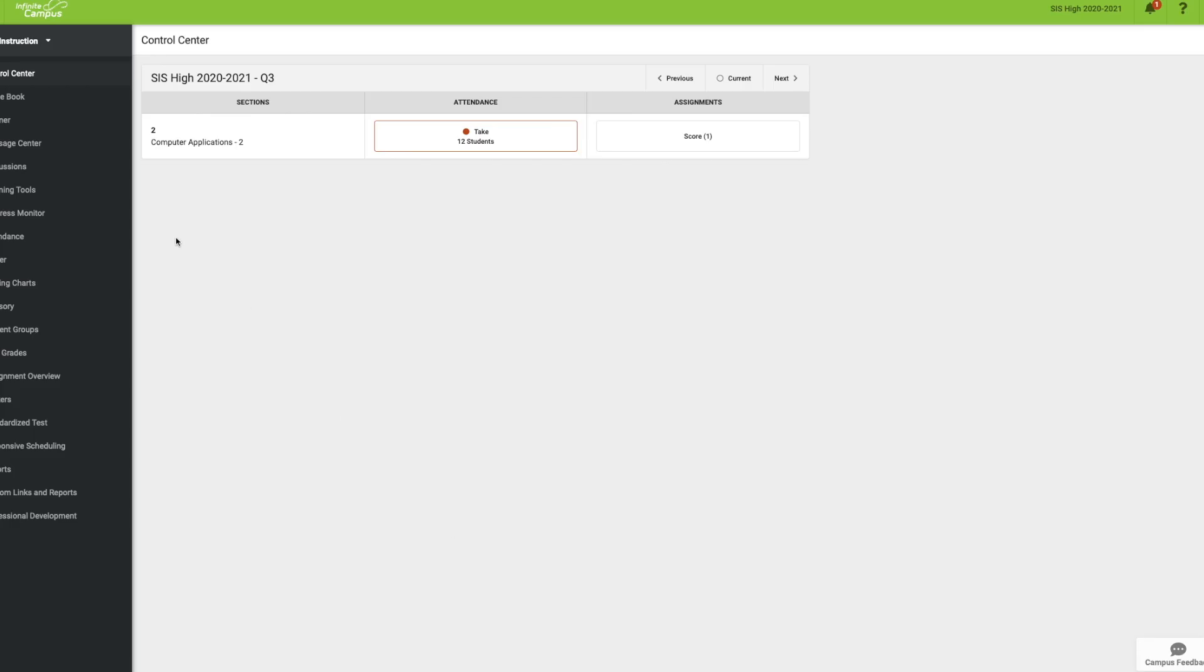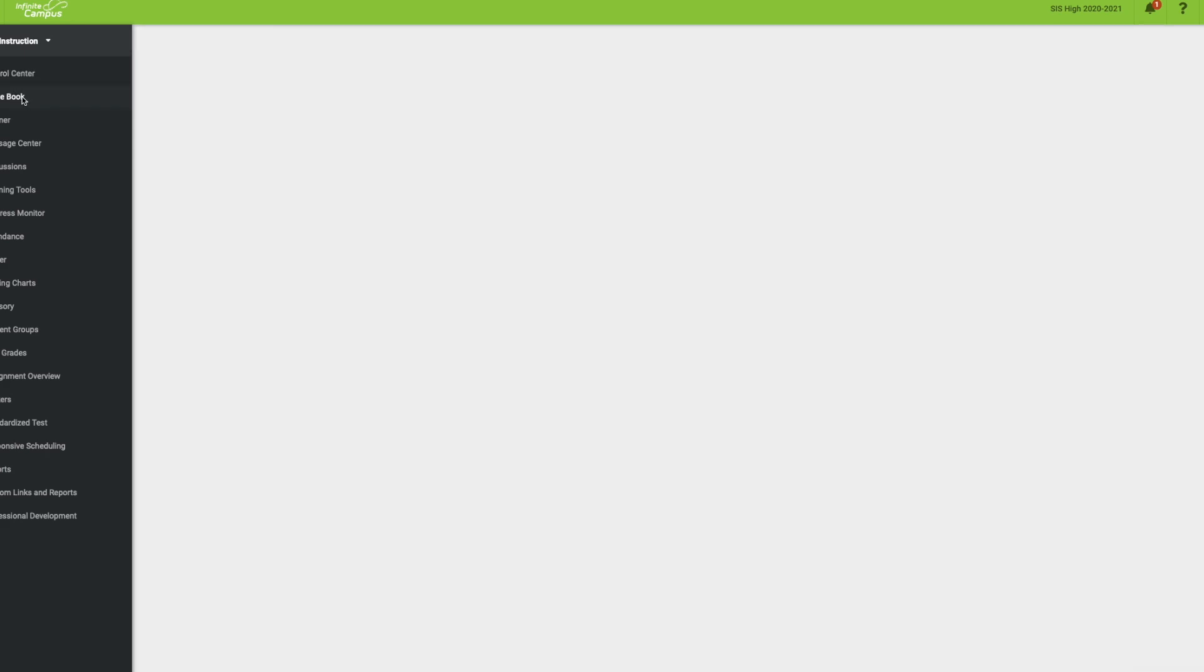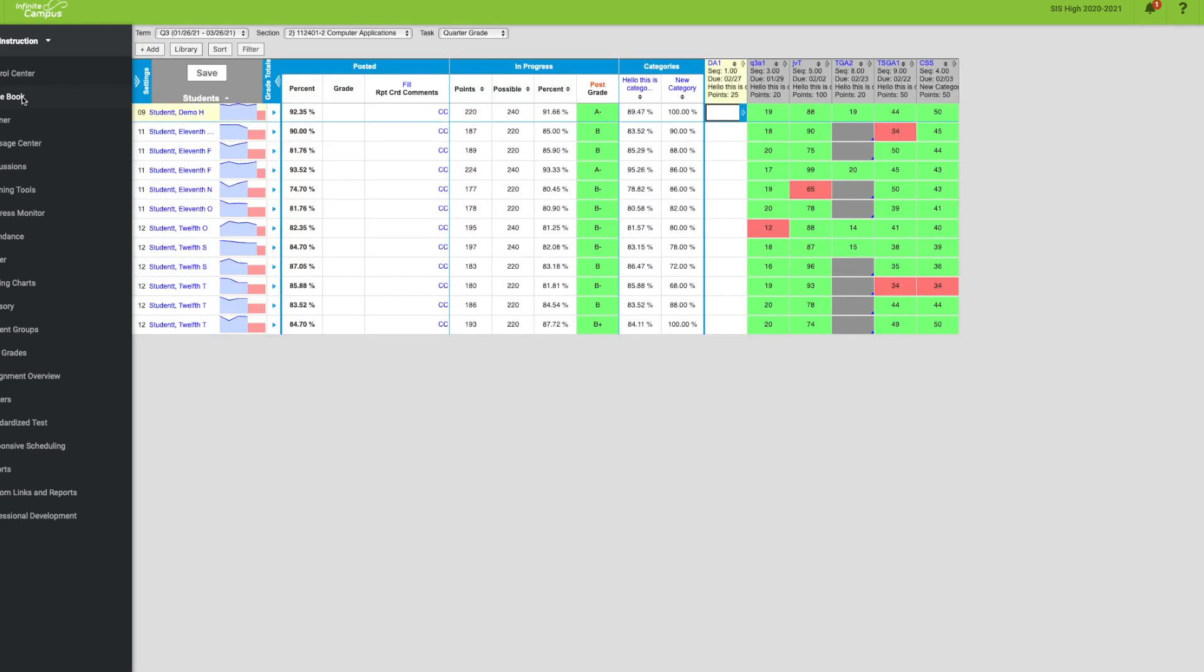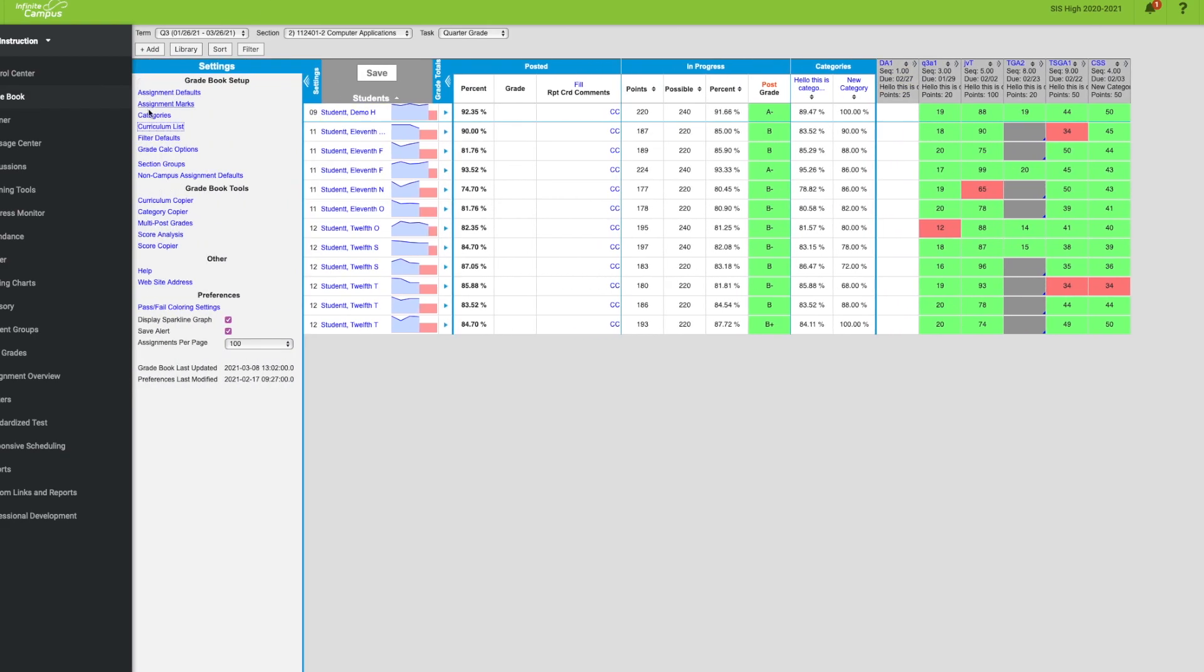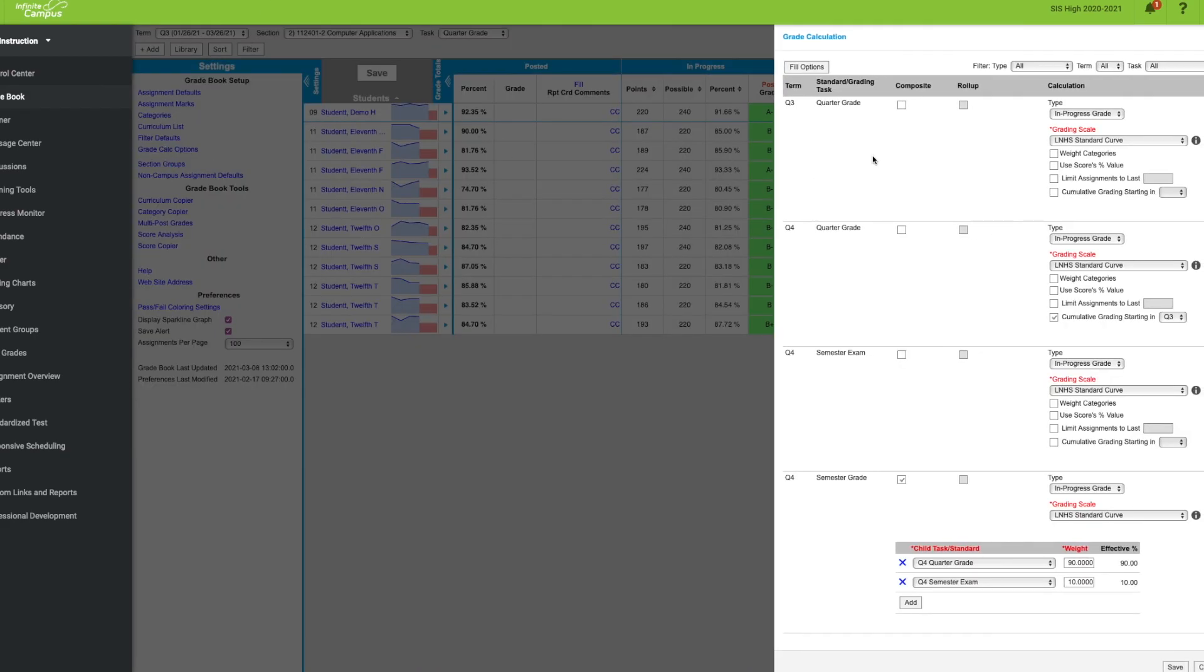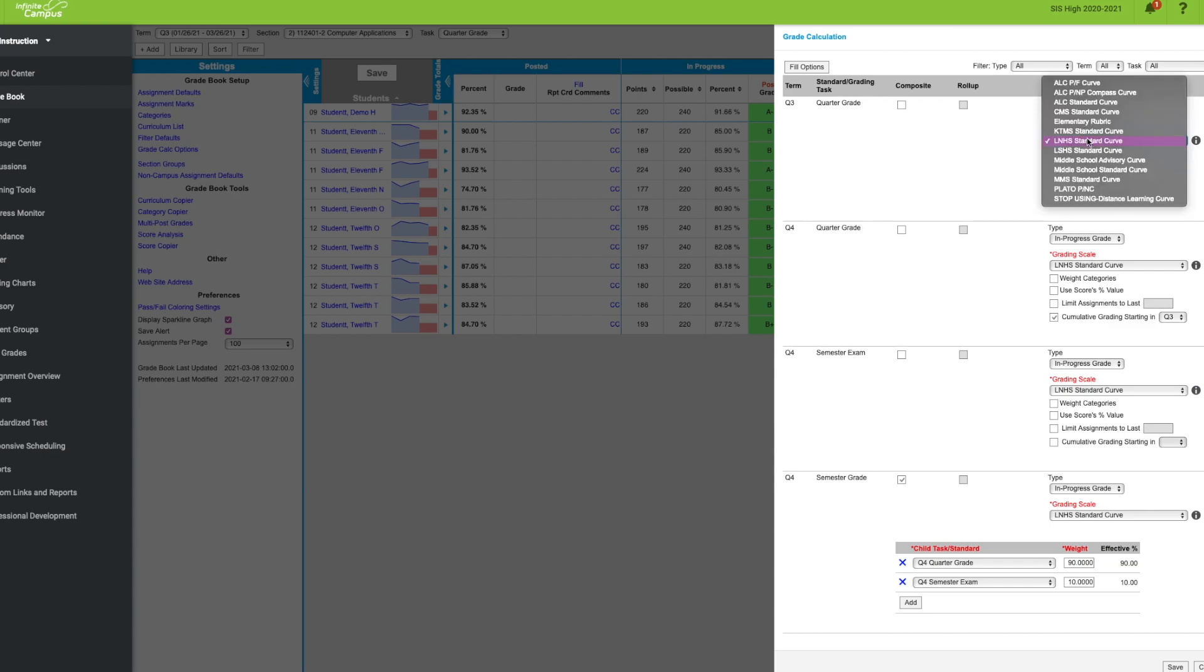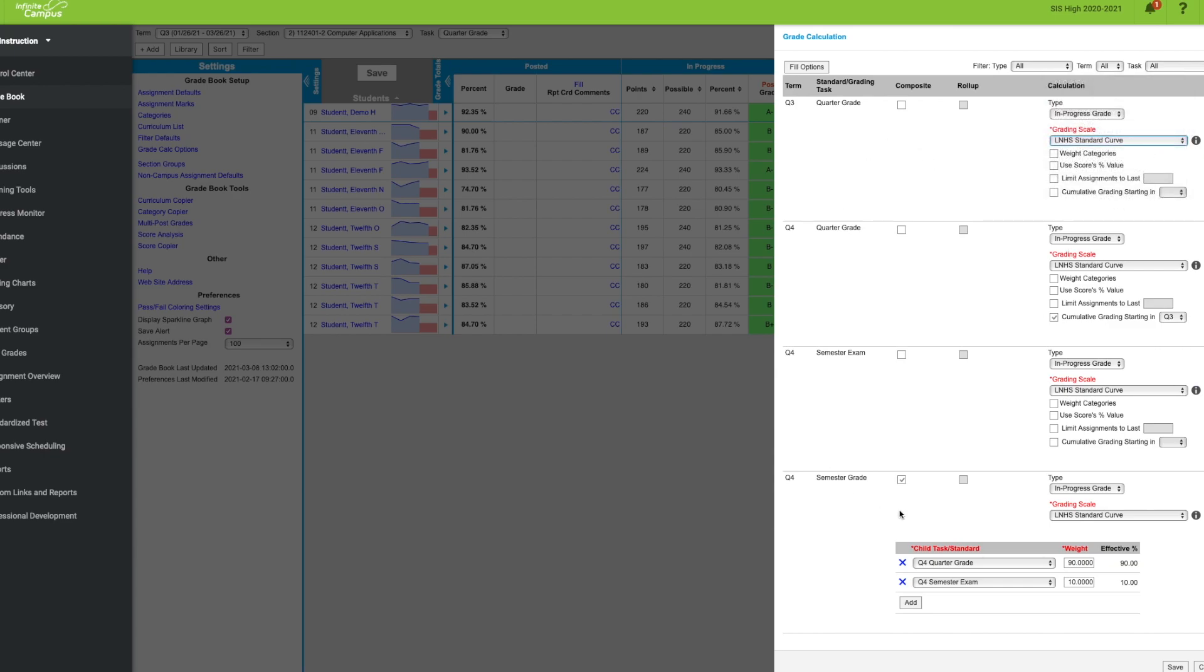First thing you're going to do is go to your gradebook settings. Make sure that you have your grade calc options set up and all these grading tasks set up. Make sure they're all in progress and have the LNHS standard curve applied.